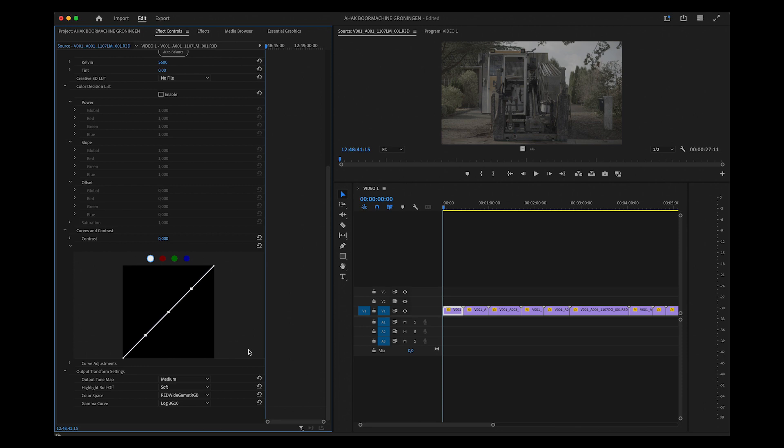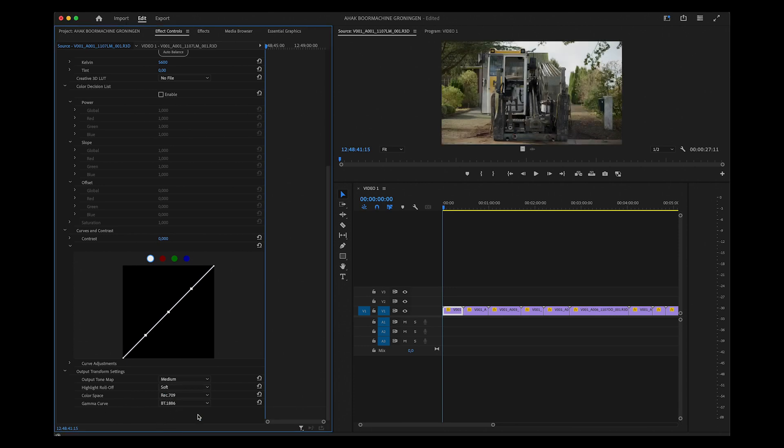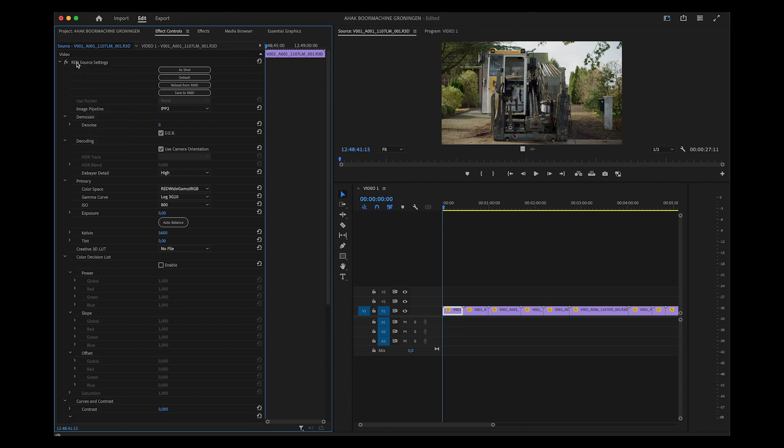Because that is destructive, and this is non-destructive—you're working with the RAW settings. Below here, you can select REC 709 and BT.1886, and that gives you a standard REC 709 image. You can then further tweak this as you desire or use LUTs or whatever on top of this.